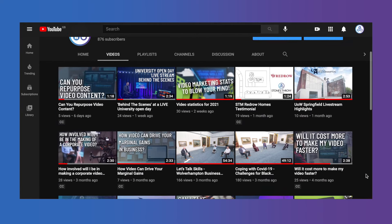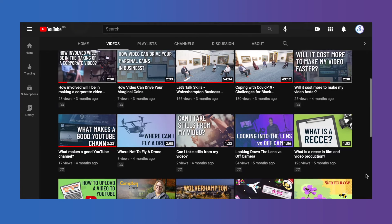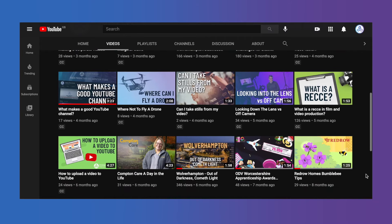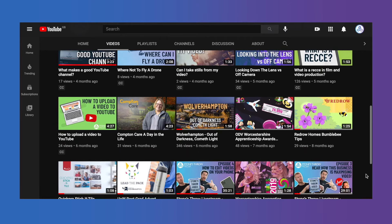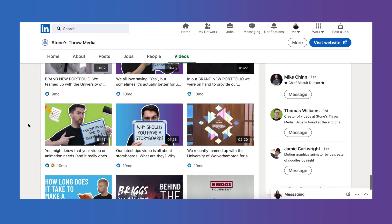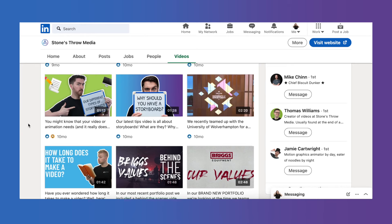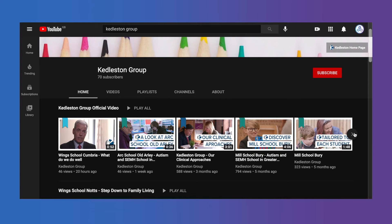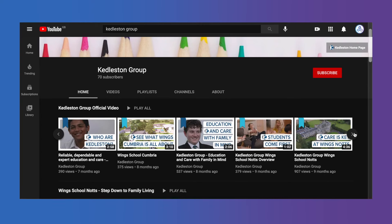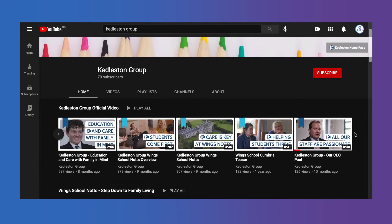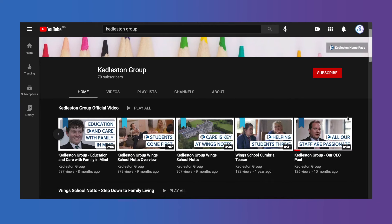We would highly recommend using a custom thumbnail as it can really be attuned to your business. We can make it in line with your branding — be it text, colors, any sort of images that you want — so when someone goes onto your social media they can see it all nice and neat and it can fit in line with your business.